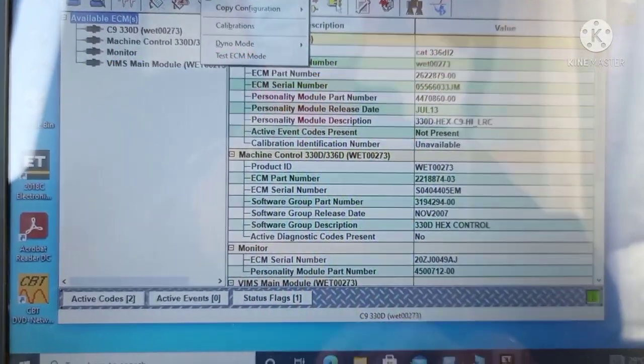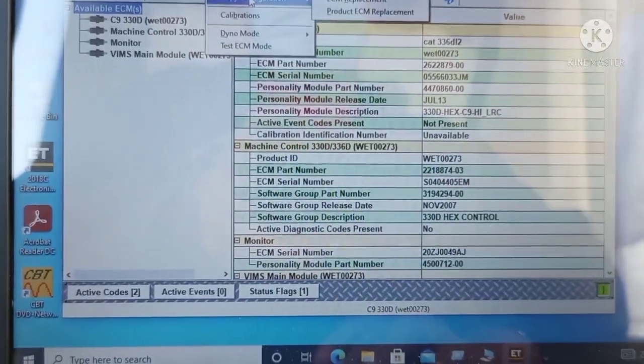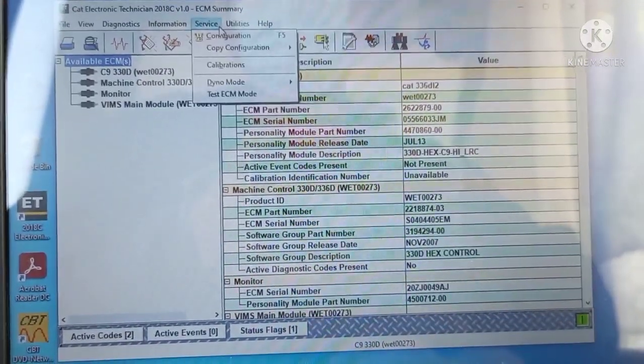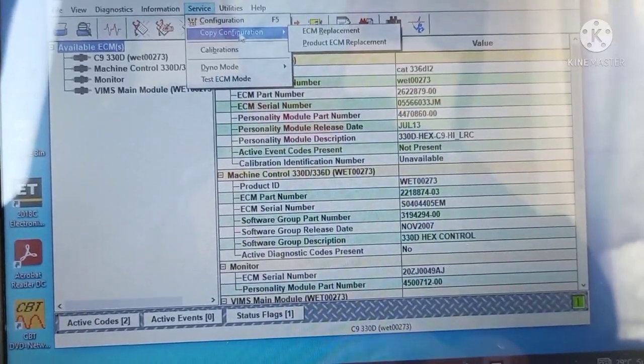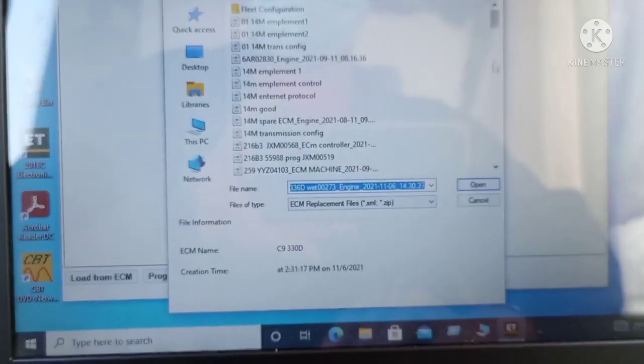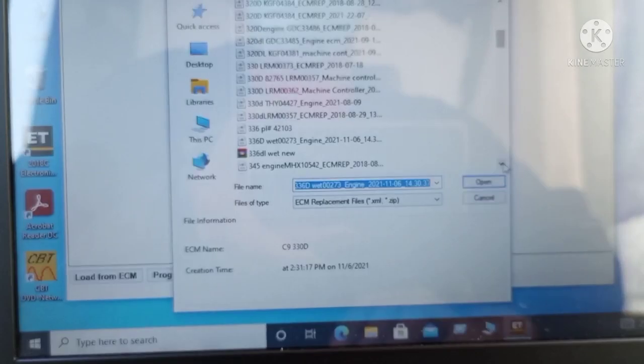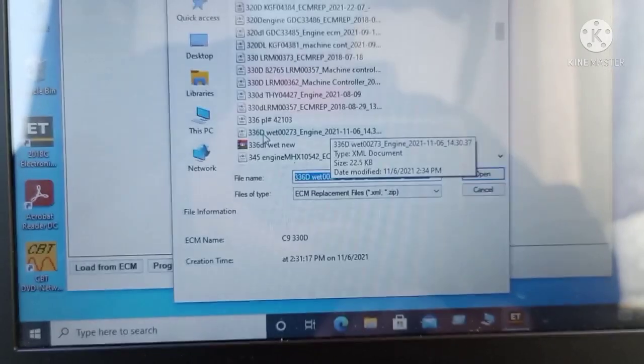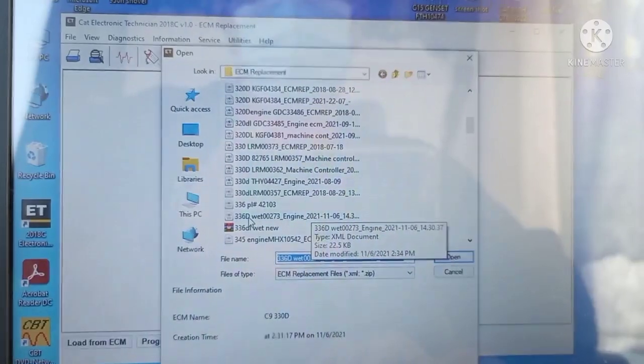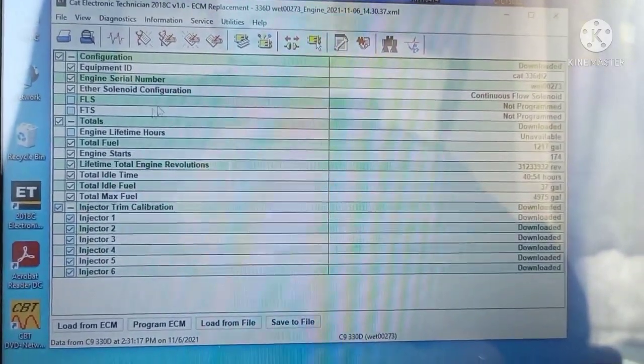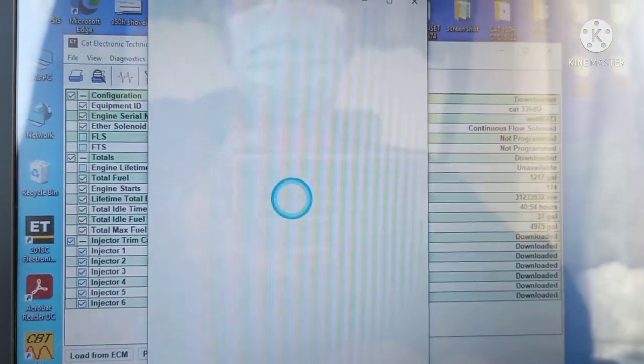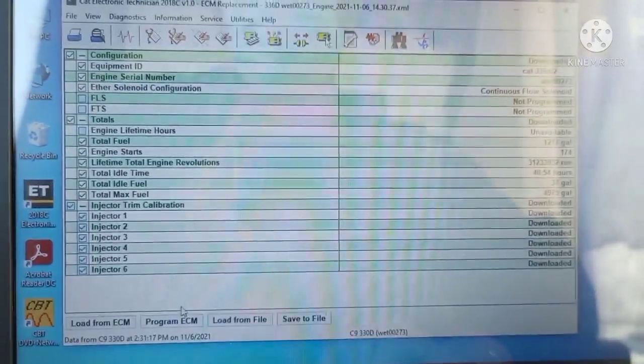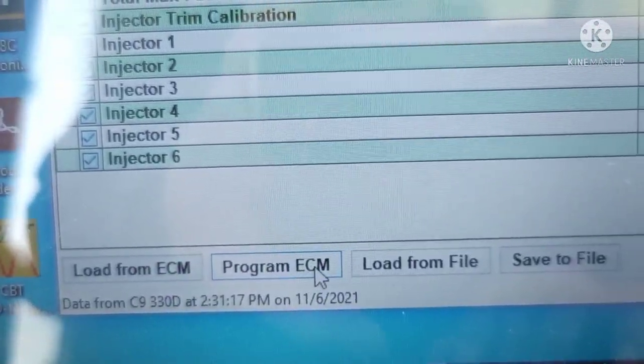After you installed the new software, what to do? How can you reinstall or program the ECM? Just go to Service again, then Copy Configuration, then select ECM Replacement. Choose which program for this ECM that you must have copied before. Like for example, this is the program I copied before. I open it by double clicking. This is the ECM that I copied before. How you can install it to the new ECM? The only thing you do is choose this Program ECM.